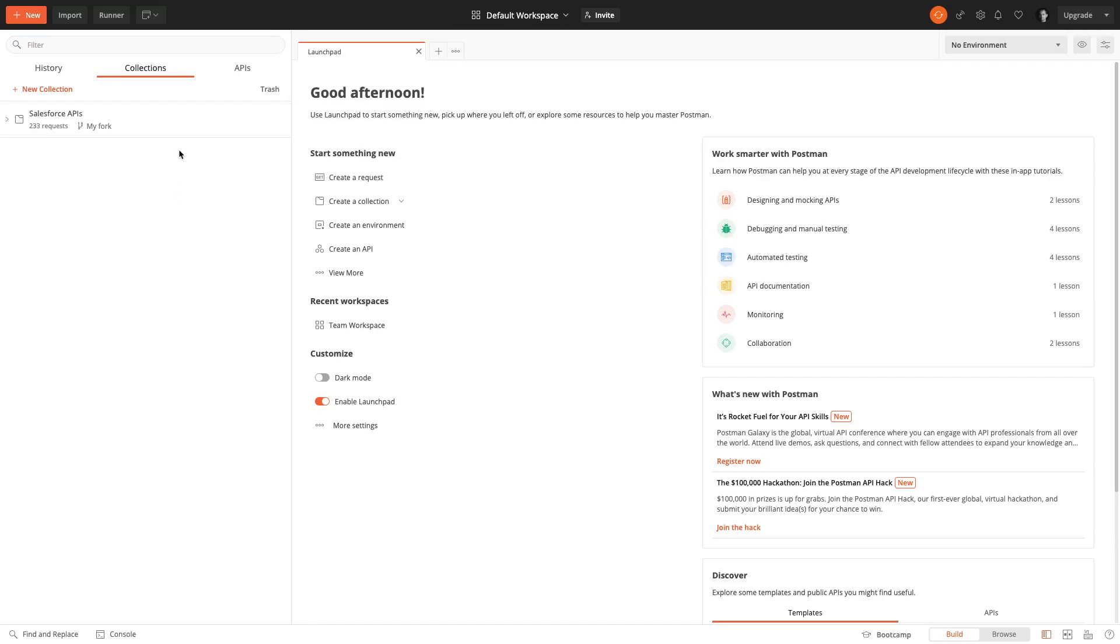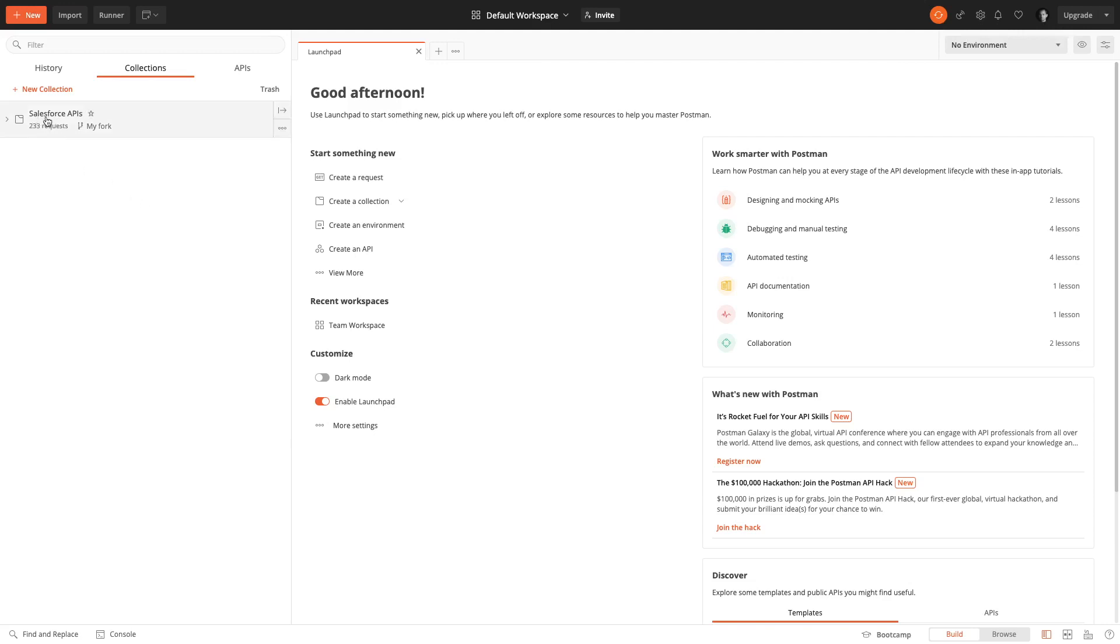I'm now in the Postman desktop app and by the time I switched the window my collection had already synchronized. If the update is not showing up, you can always click this little symbol here with the two round arrows. This will sync the API requests across different devices and across the web UI.